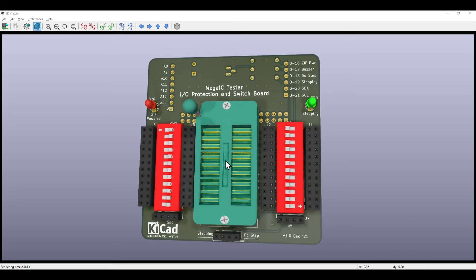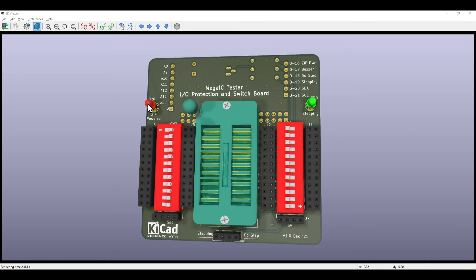This ZIF socket model for instance, I could find models out there for 40-pin sockets and 16-pin sockets but not a 24-pin, so I had to design that myself. There's a red LED in KiCAD's library but there isn't a green LED.